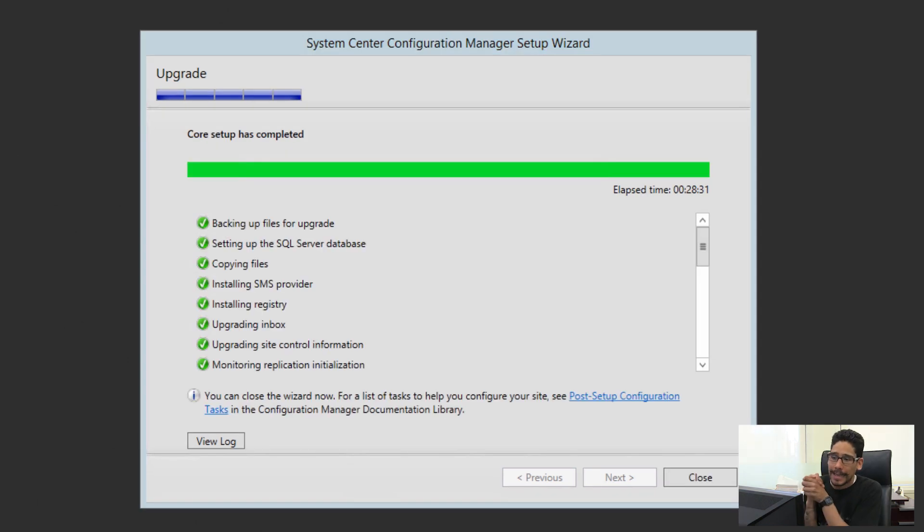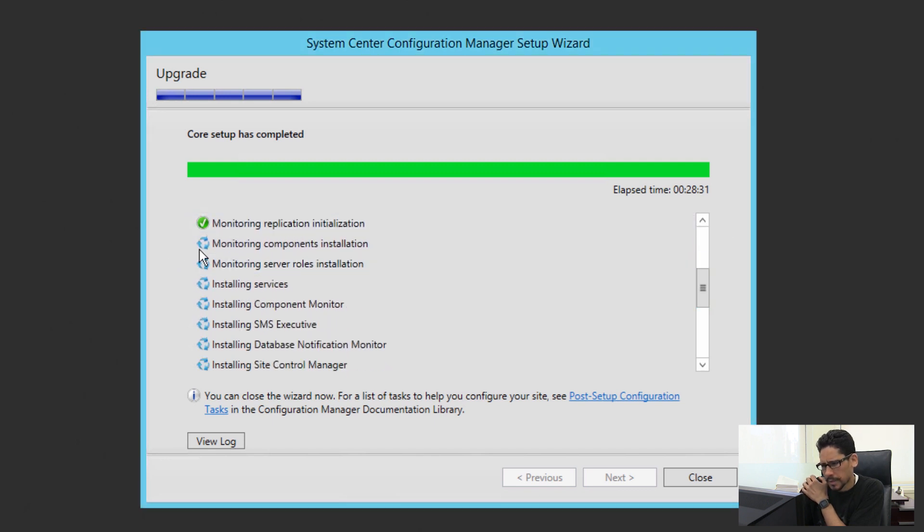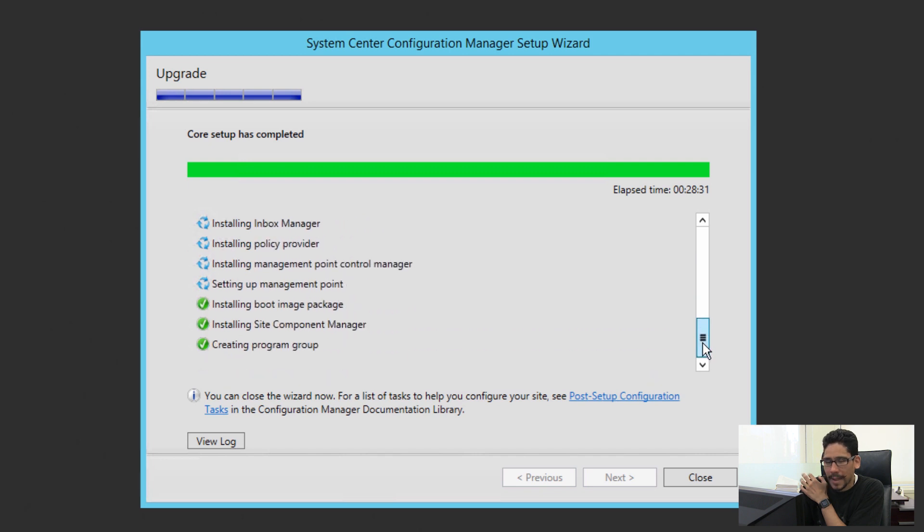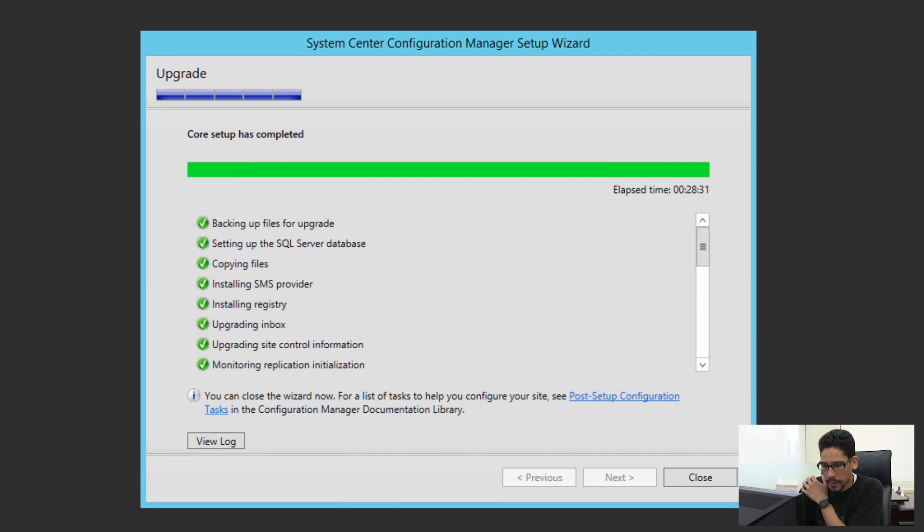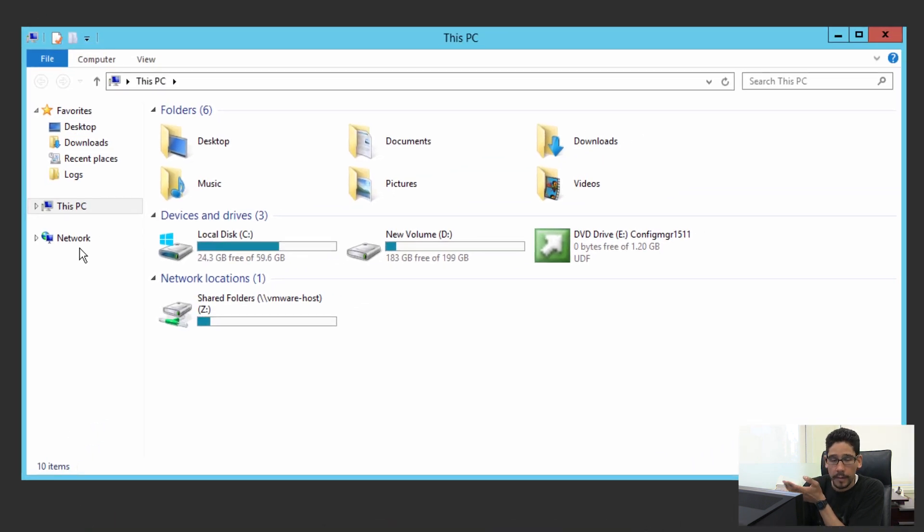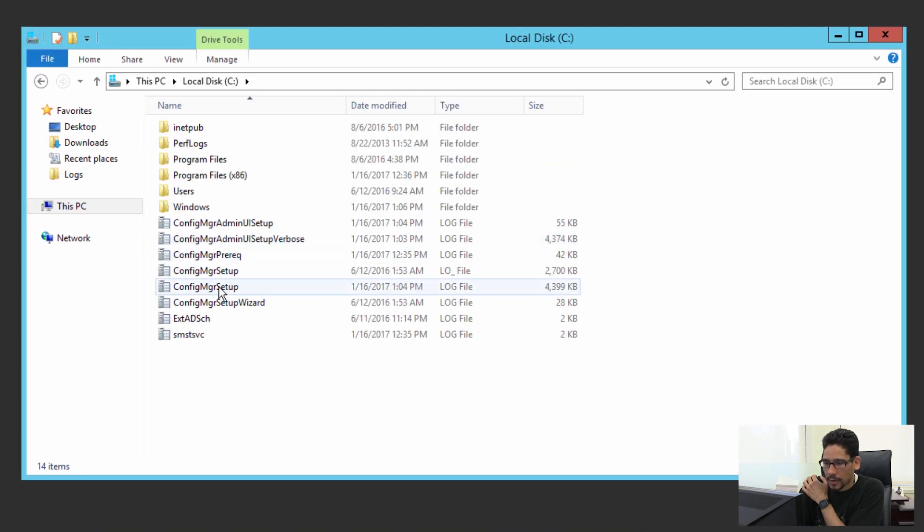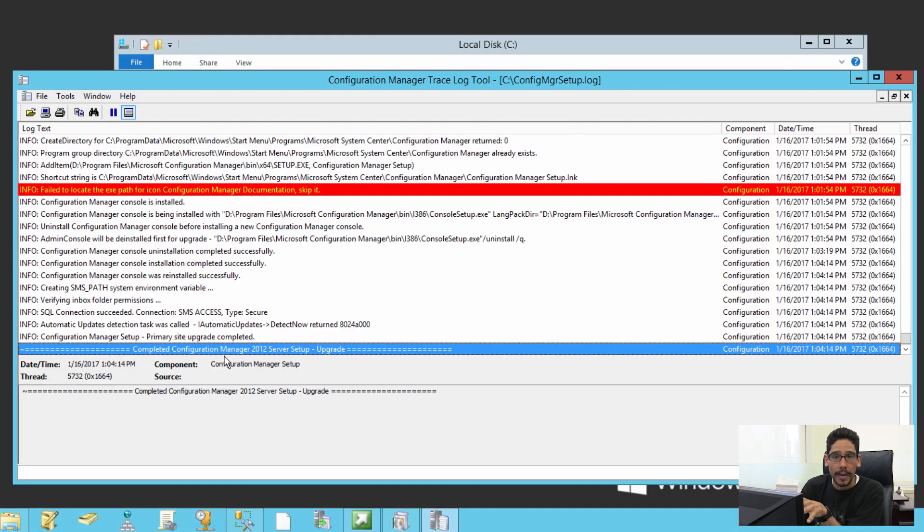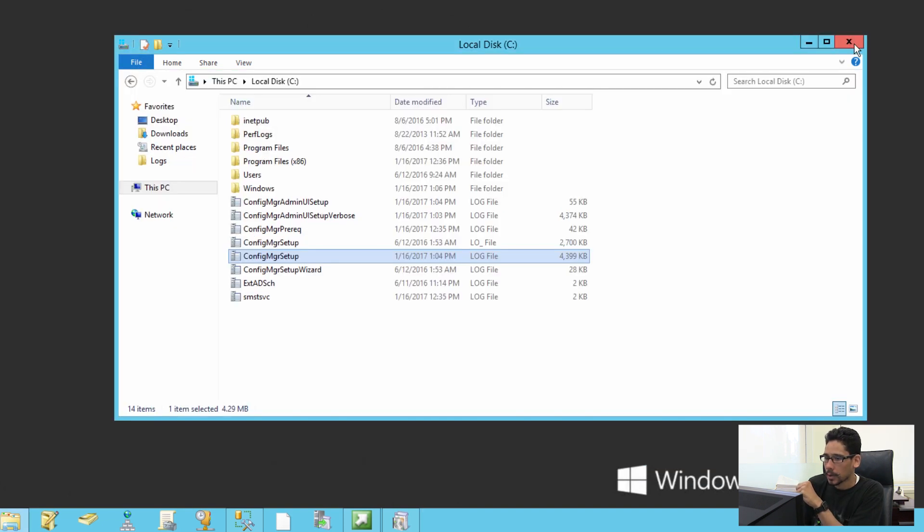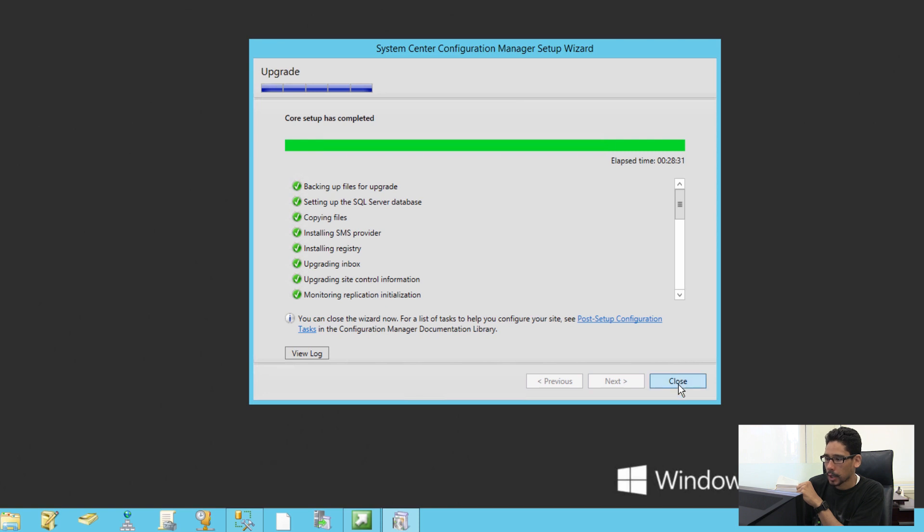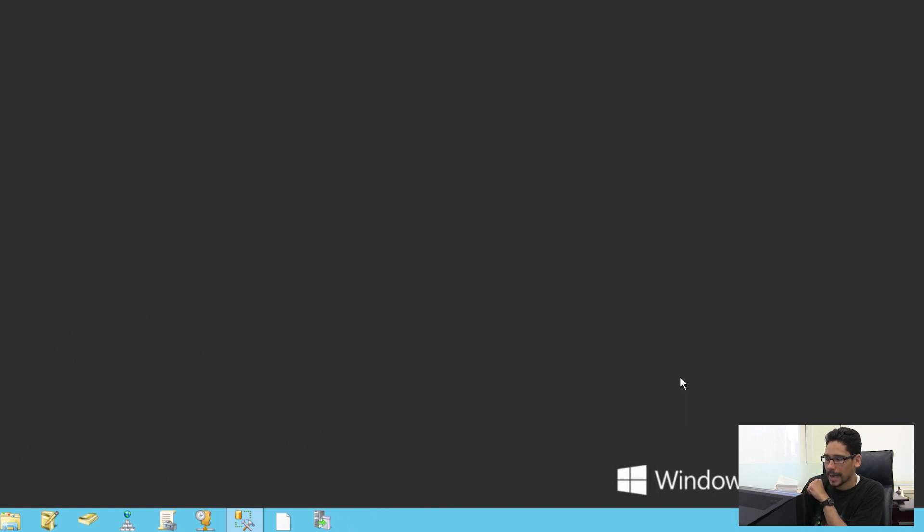Alright, so it looks like the upgrade is completed. Got a lot of green check marks, which is always a plus. A couple of these little warnings right here, but no major errors. What you could do is if you go inside your PC Explorer or your File Explorer, go to C drive, and within the C drive you're going to see a Config Manager Setup. Just locate the one with the latest timestamp. I'm going to double-click on this guy. If you go all the way to the bottom, you're going to get completed Configuration Manager 2012 server setup upgraded. Awesome. We're going to close that, close this up, click close, exit out of that.